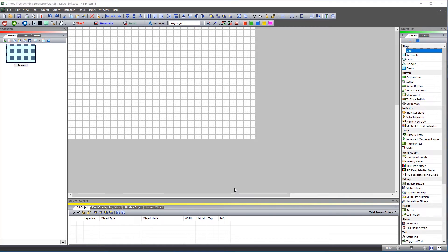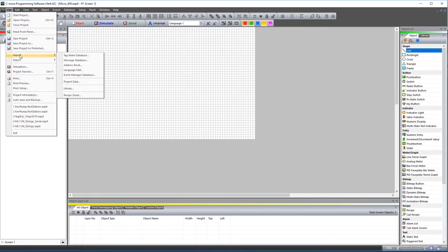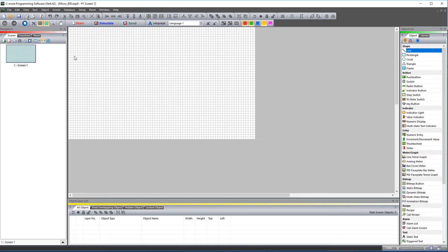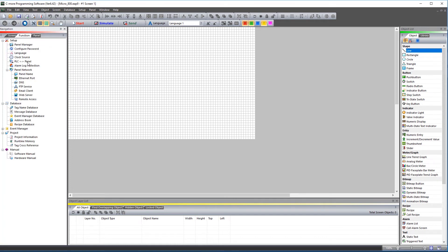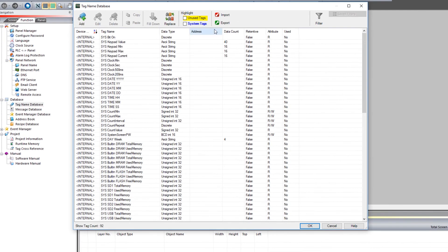That starts your project. Now, let's import the tags. There are two ways that you can go about importing your tags. You can go to File, Import and then Tag Name Database. Or open up the Tag Name Database from here and select Import.